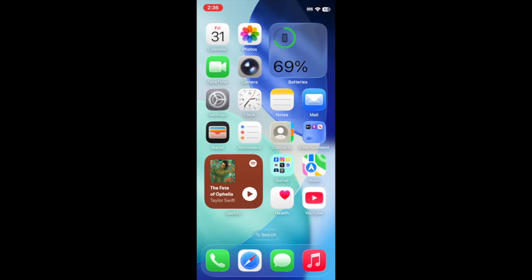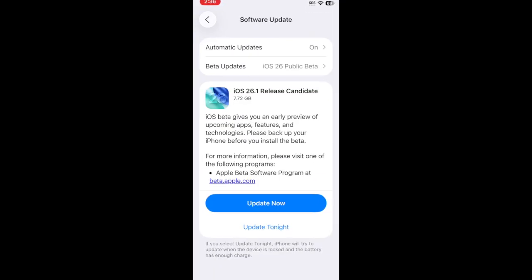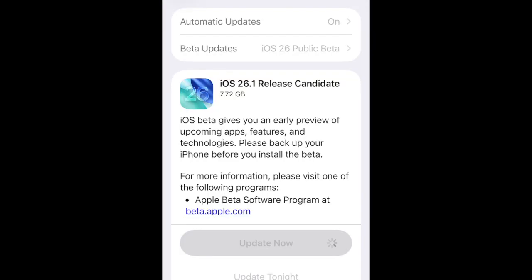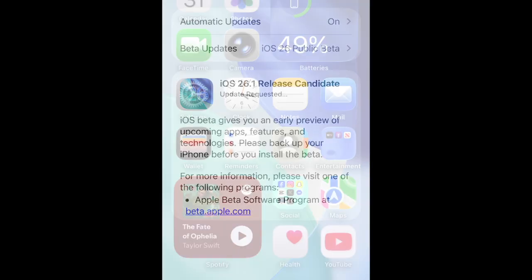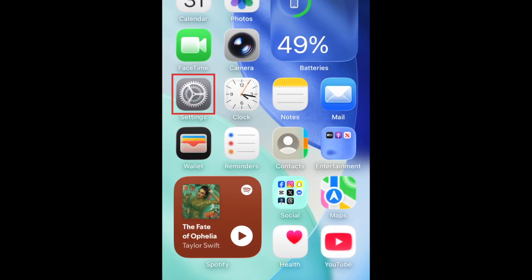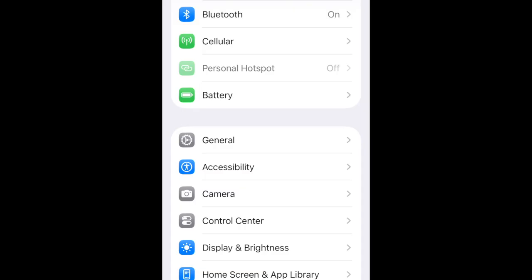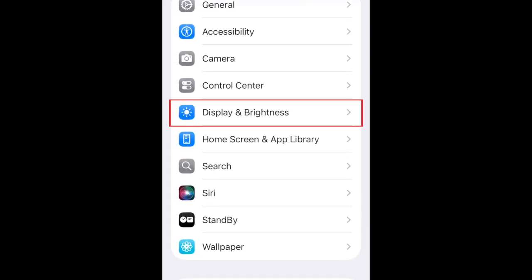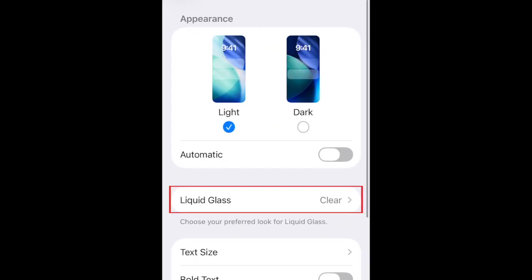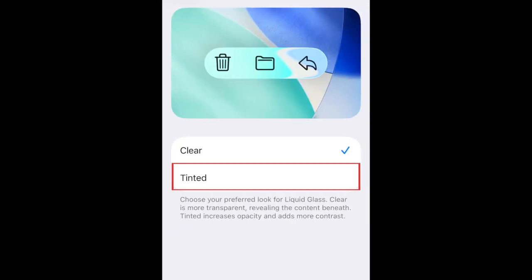To get the option to turn off the liquid glass look, first update your iPhone to iOS 26.1. Once you've installed the update, open your Settings. Select Display and Brightness. Then scroll down and tap Liquid Glass. To turn off the transparency, select Tinted. This will increase the opacity of the liquid glass elements to add more contrast and make buttons easier to see.